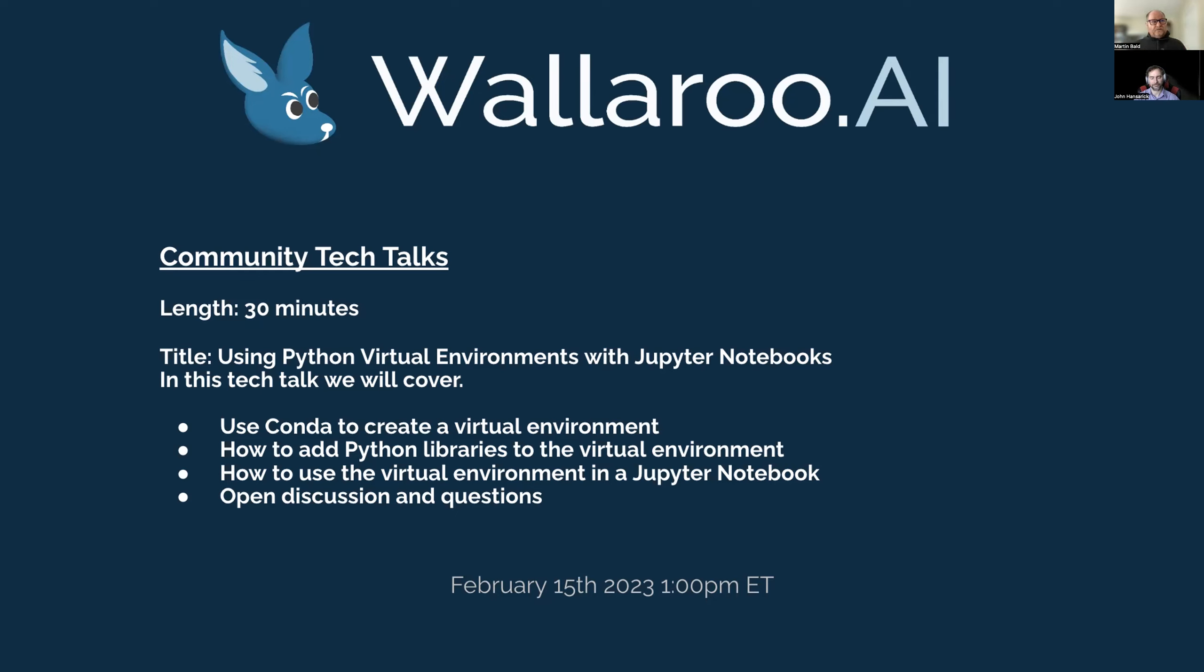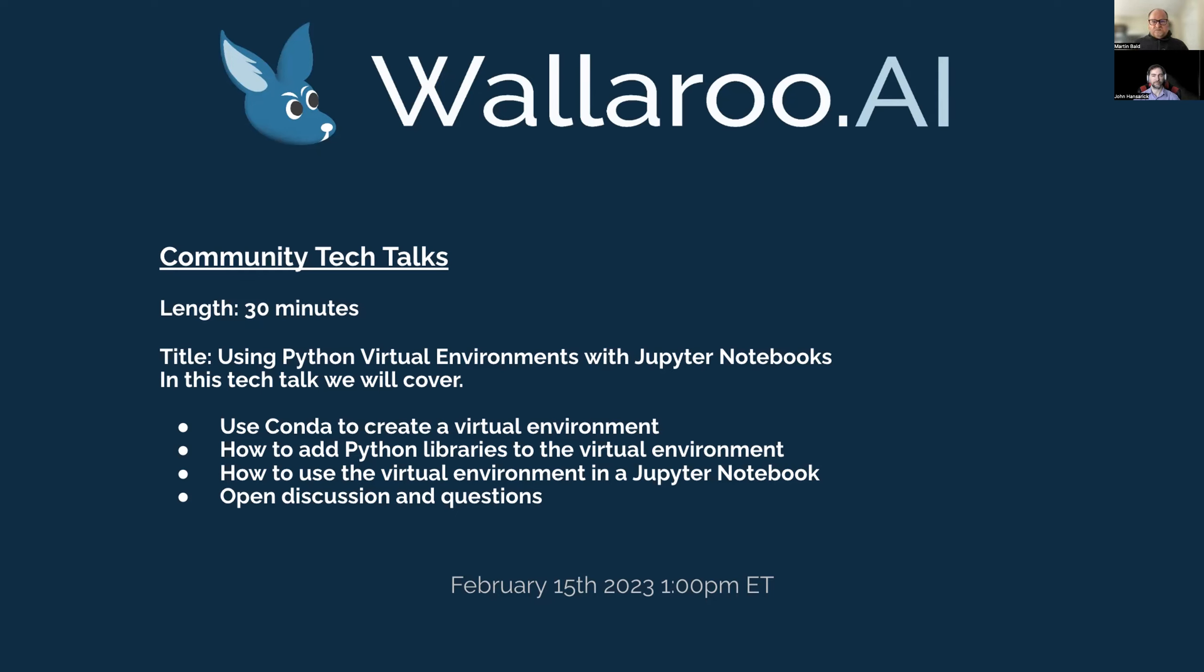Today, on the first one, we are going to go through using Python virtual environments with Jupyter Notebooks. We'll cover using Conda to create that virtual environment, adding Python libraries to the environment, and then also using the virtual environment in a Jupyter Notebook. We're also recording and we'll put this up onto our YouTube channel. You can revisit this as well as many other recordings and tutorials that we have.